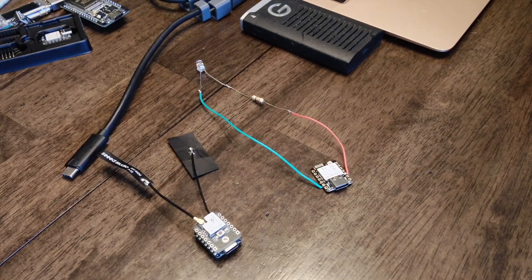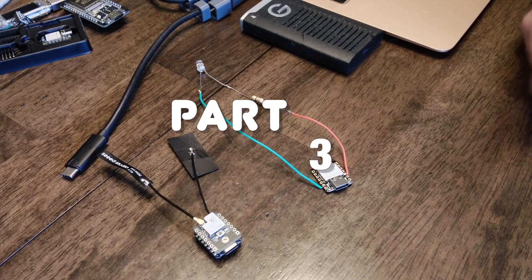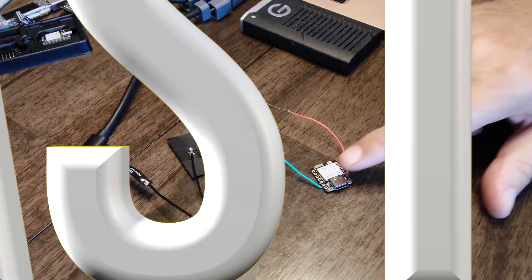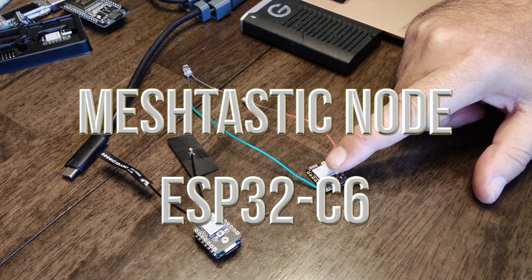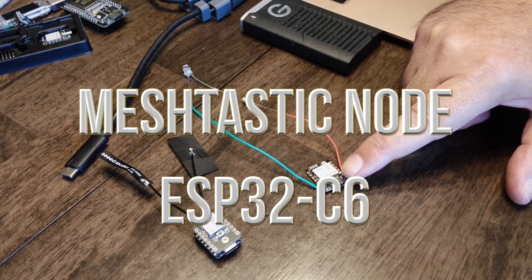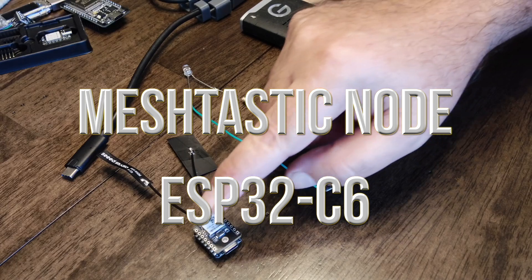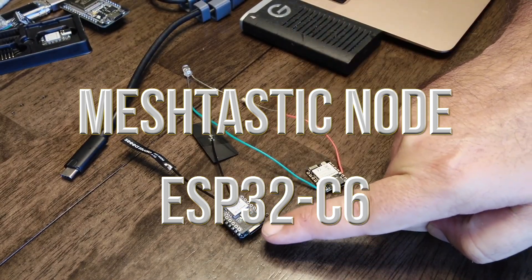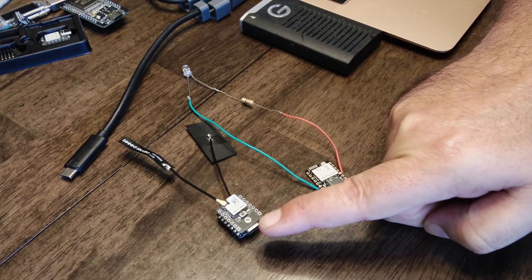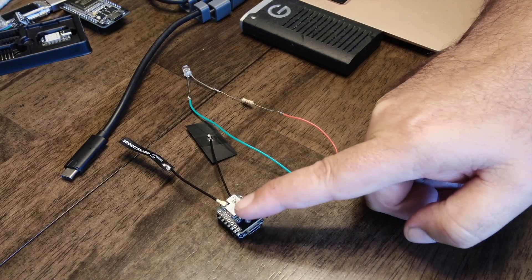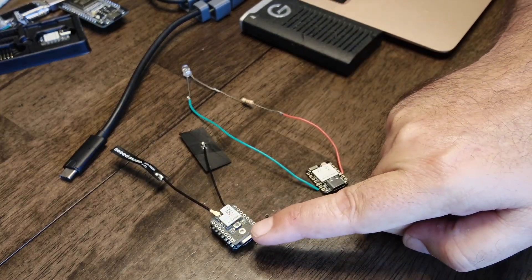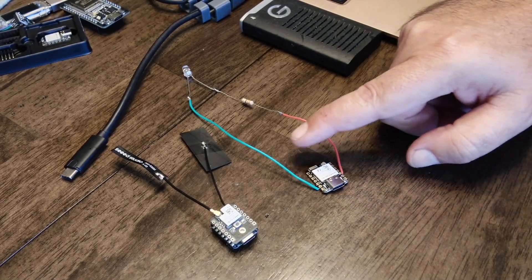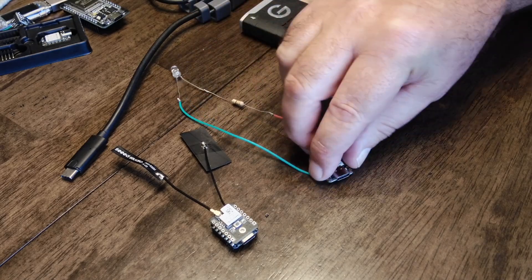Hey, welcome back everybody. This is the final video in the three-part series where we're going to connect this ESP32C6 from Seed Studios microcontroller to a meshtastic node. This is also a Seed Studio SX1262 meshtastic node.